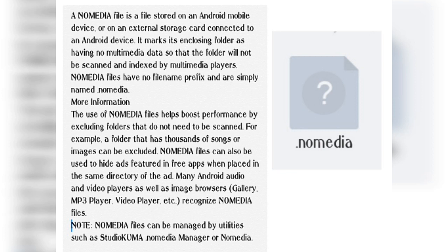It marks its enclosing folder as having no media data so that the folder will not be scanned and indexed by multimedia players. .nomedia files have no file prefix and are simply named .nomedia.